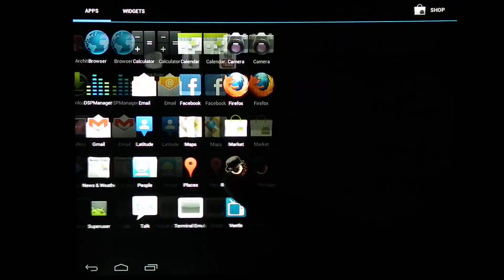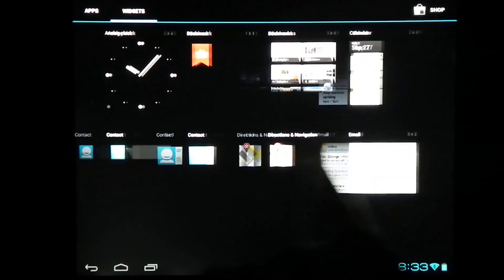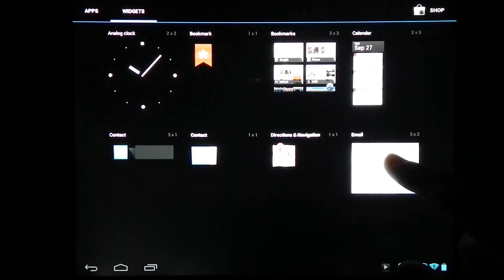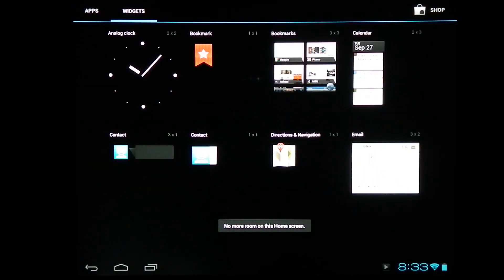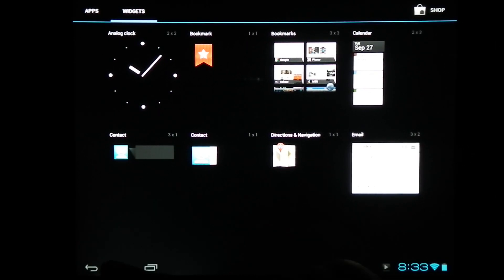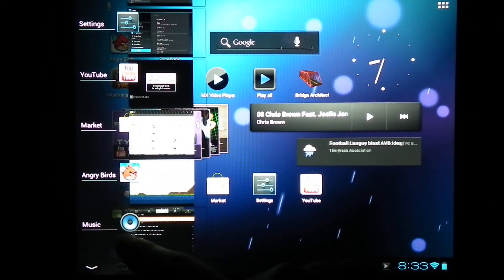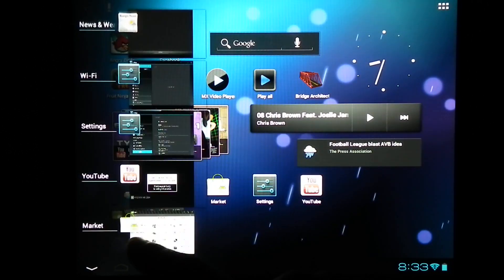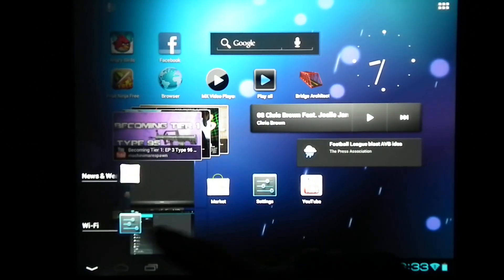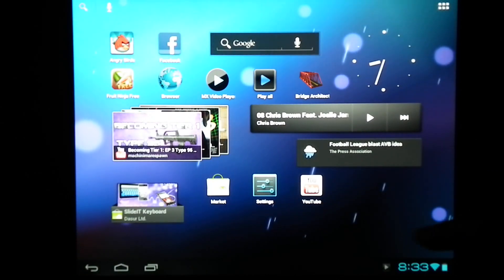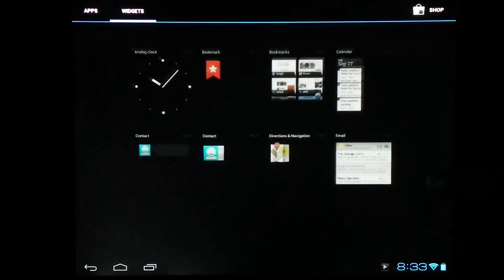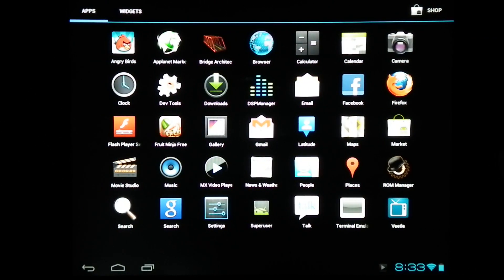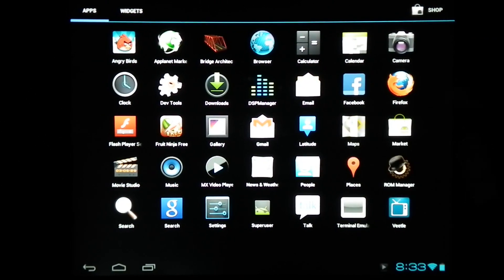This is Ice Cream Sandwich basically. You add your widgets onto your home screen. The multi-tasking bar works, you can close the apps.